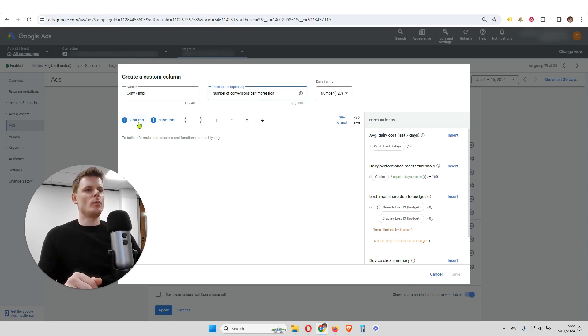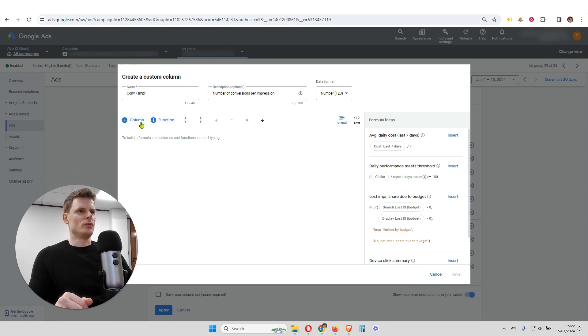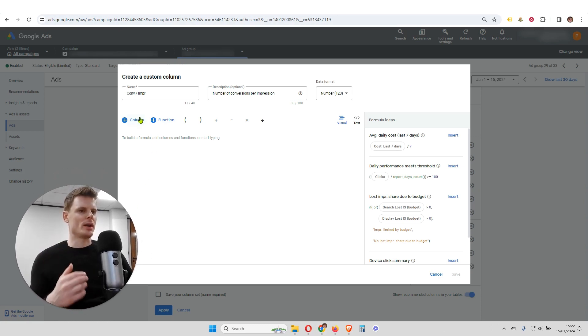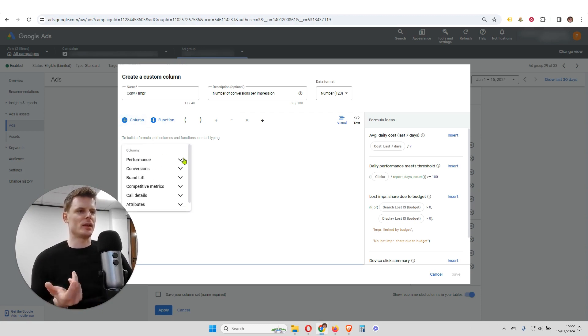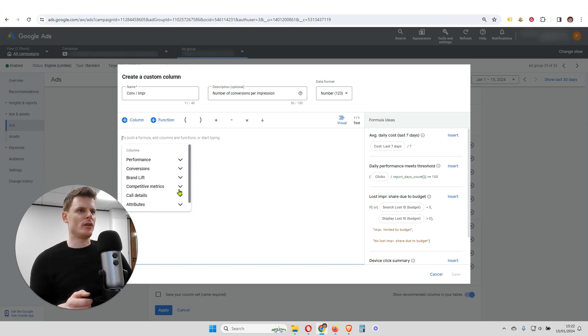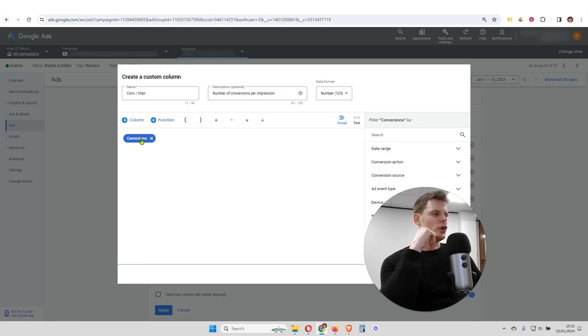And then we're going to begin to design what that metric is going to look like, that custom column. So I'm going to click here to open up the existing columns, and we're going to find conversion. So we can see conversions here.